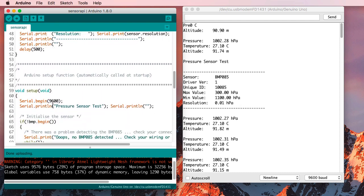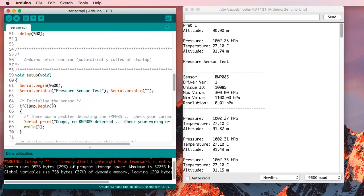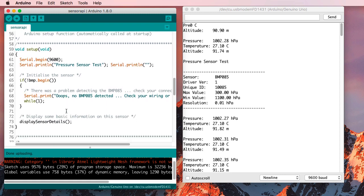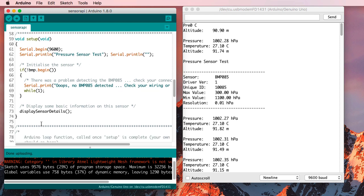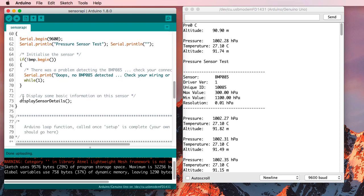And then down here in the setup, it started the serial part and printed that it was a test. It tried to initialize the sensor. And I guess it succeeded because we didn't see that line. And then it called DisplaySensorDetails. So that was what got us that.